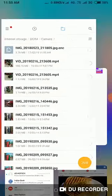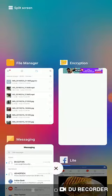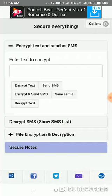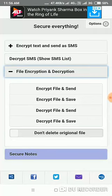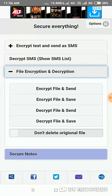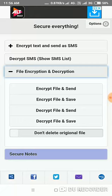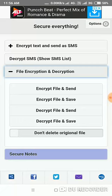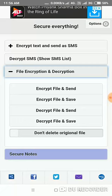If you want to decrypt it, just go there and decrypt file and save. You can simply select decrypt file.